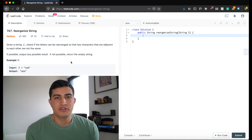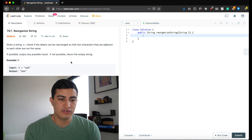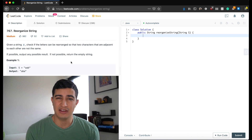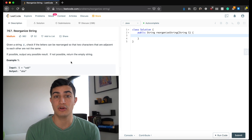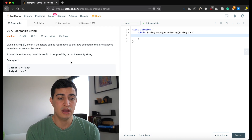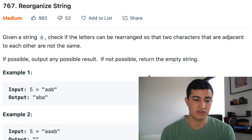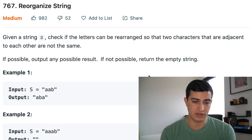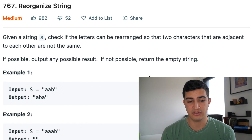So today we're going to be going over another interview question. Today our question is from Amazon, but it's also asked by Facebook, it's also asked by Google, so it's definitely a good question to know.